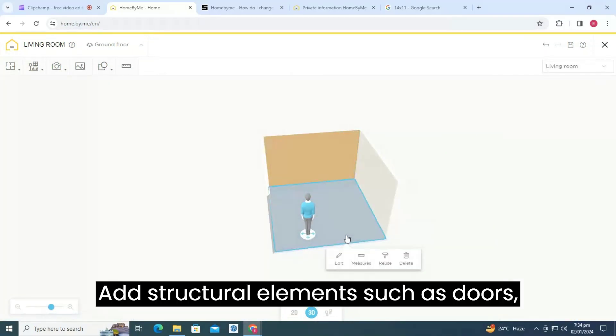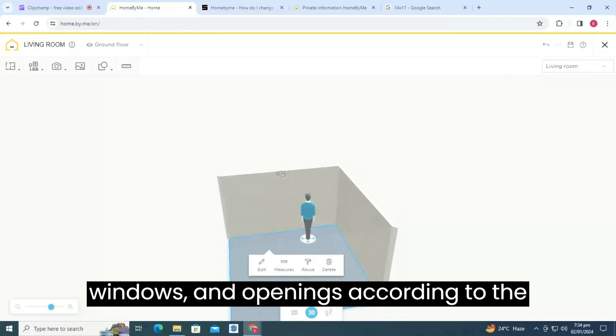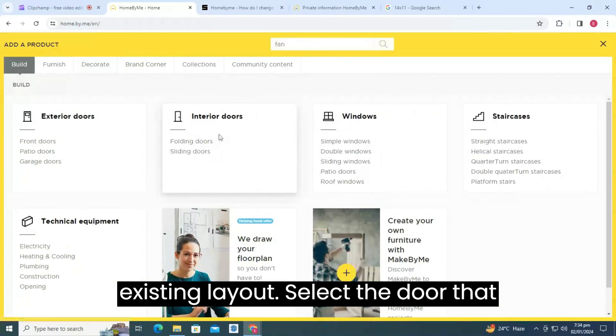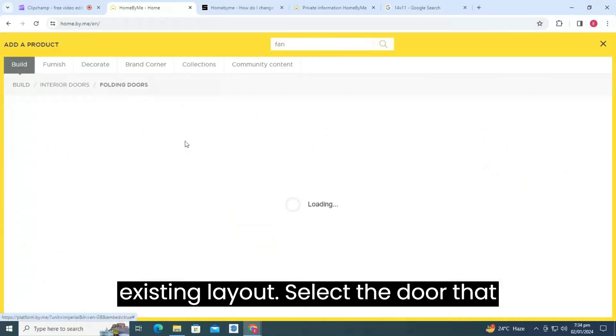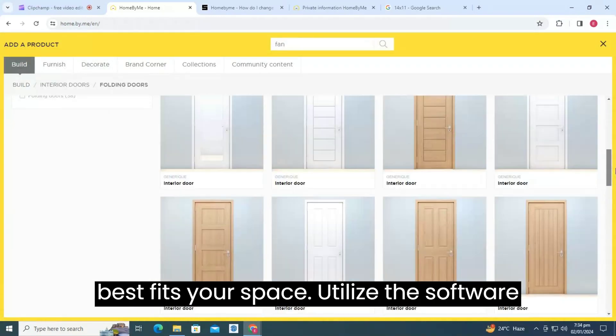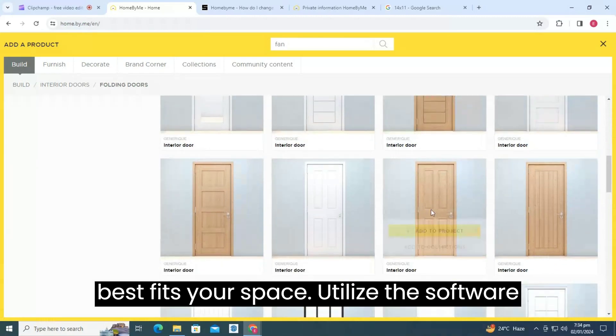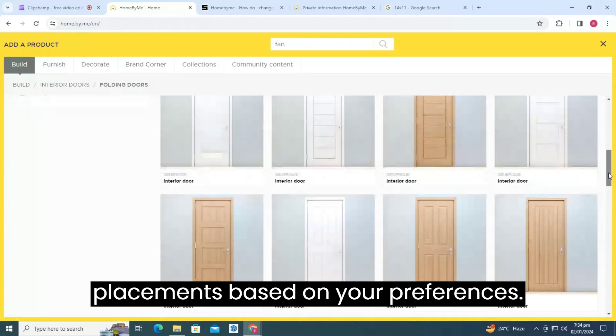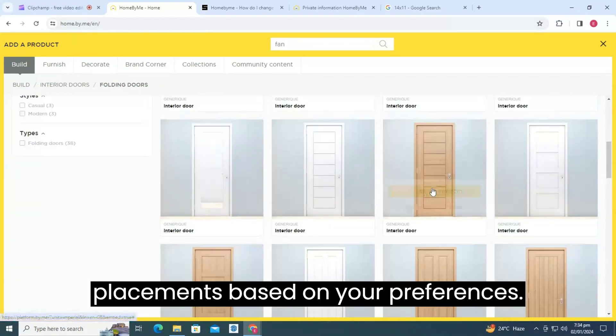Add structural elements such as doors, windows, and openings according to the existing layout. Select the door that best fits your space. Utilize the software's features to adjust door and window placements based on your preferences.